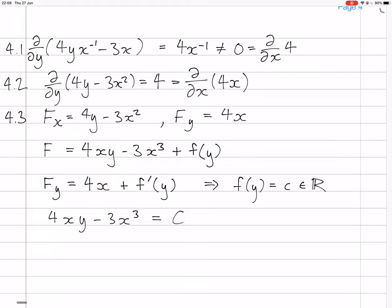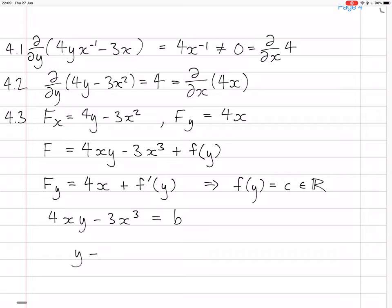So f(y) is just a constant real number. That means f is just 4xy minus 3x³, plus a constant. We say this whole thing equals a constant B, because the exact derivative of f is fx plus fy dy/dx. And that's the solution. We can solve for y: y equals (B + 3x³) / 4x.